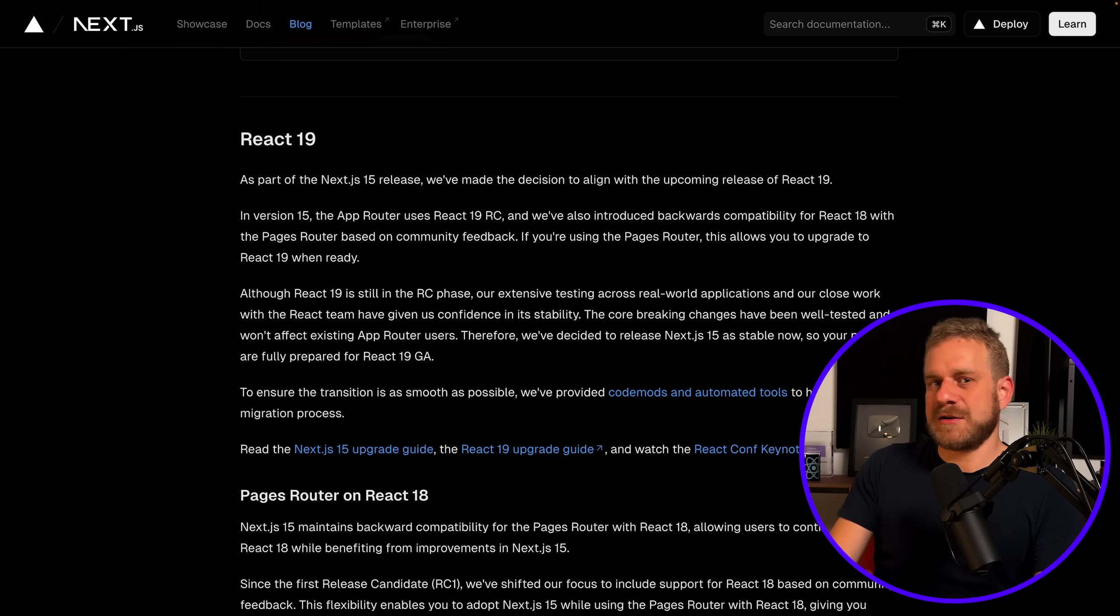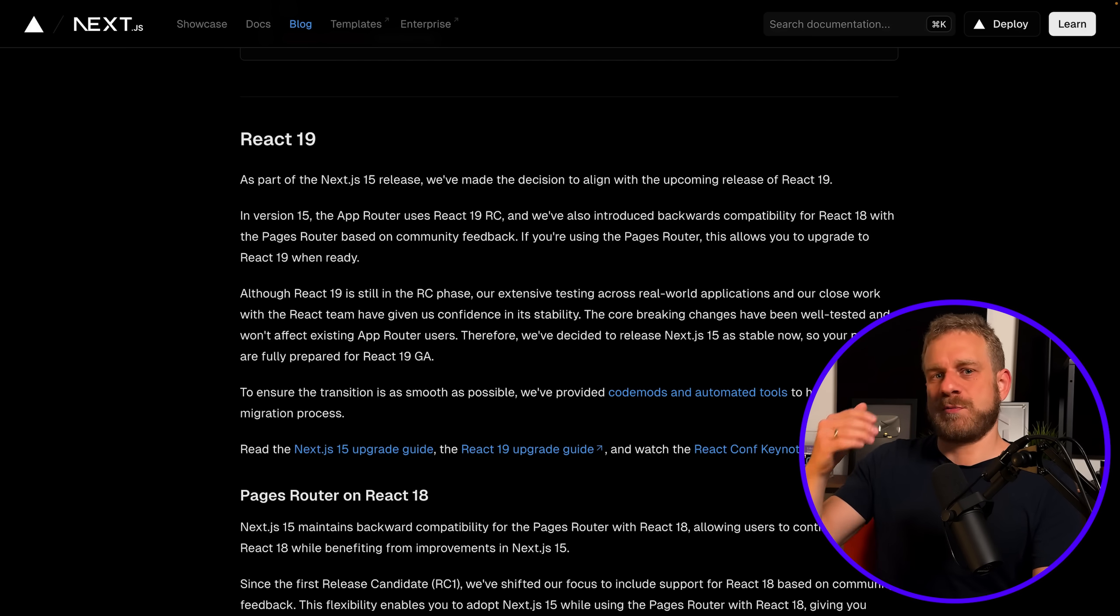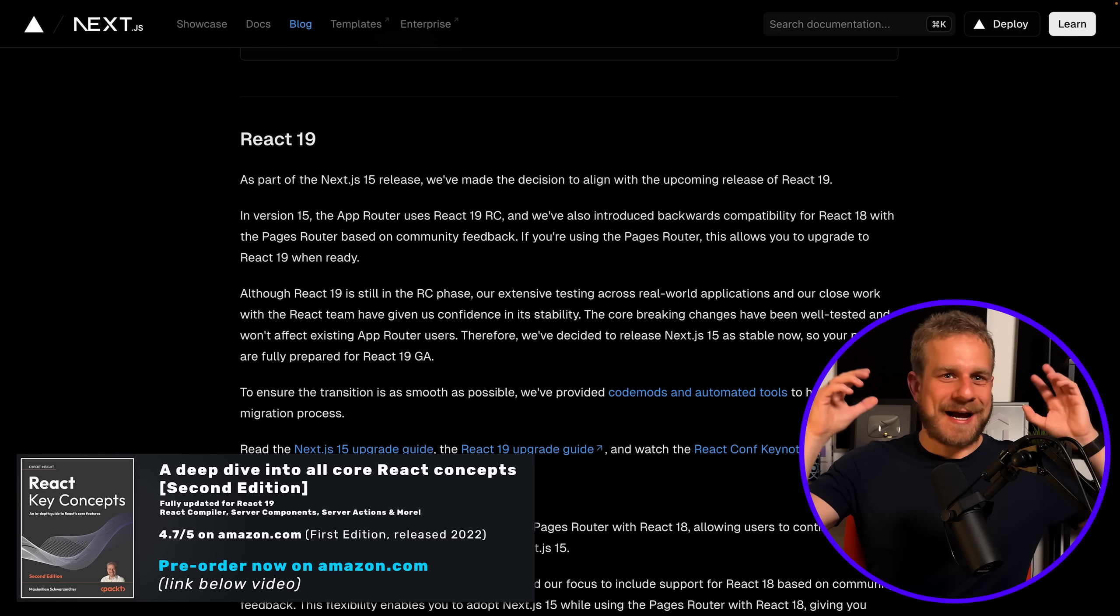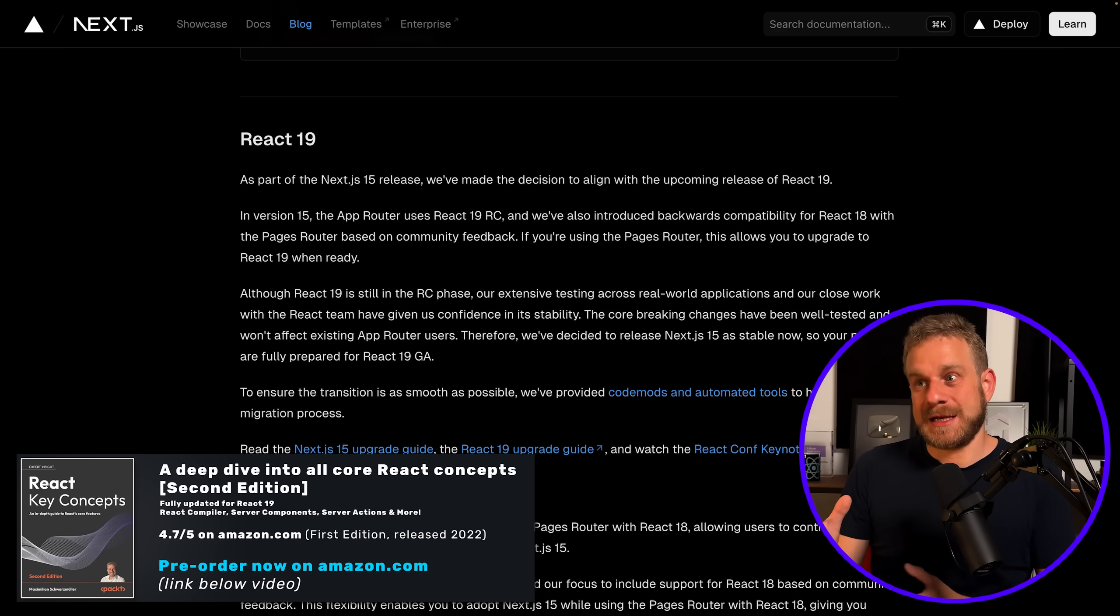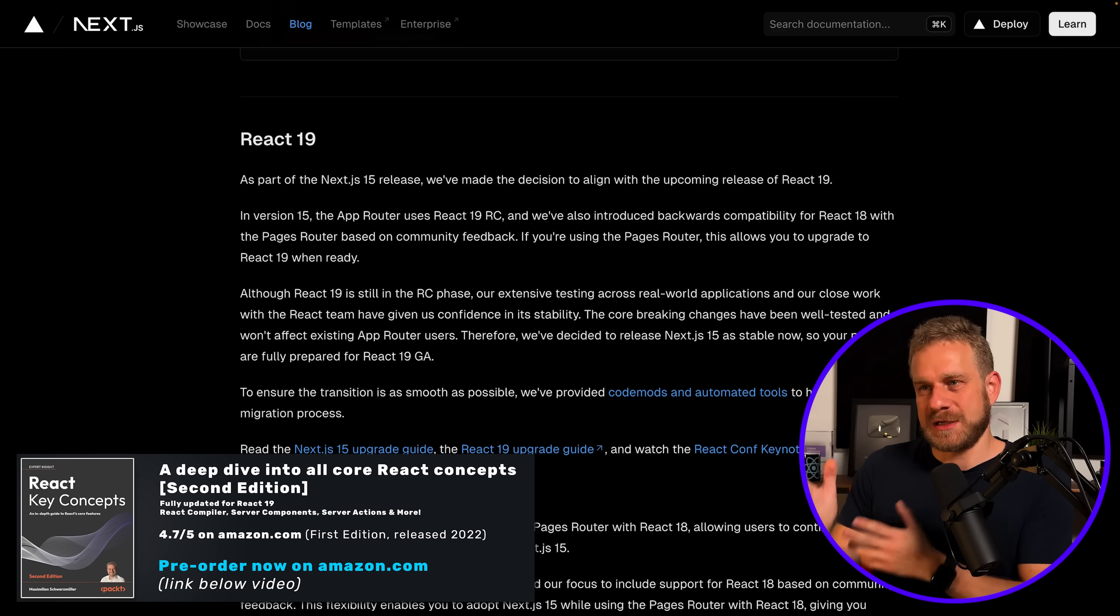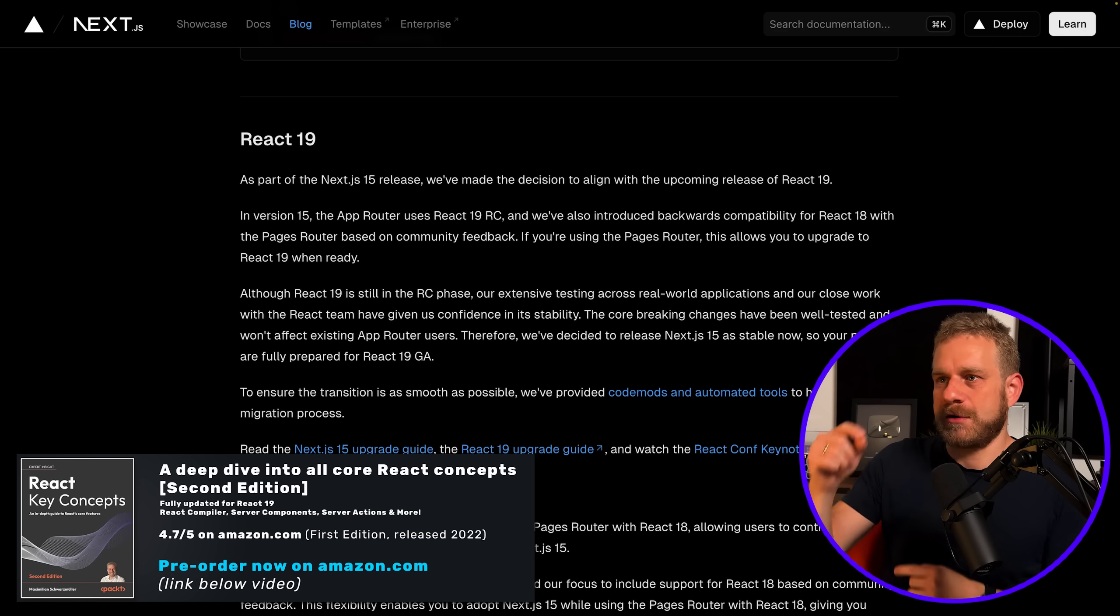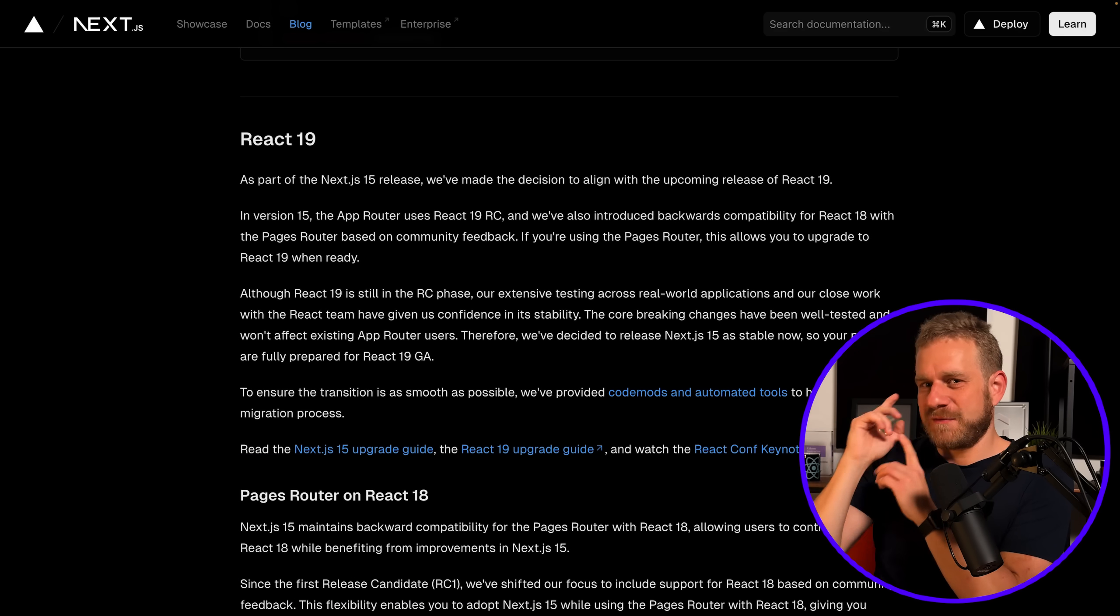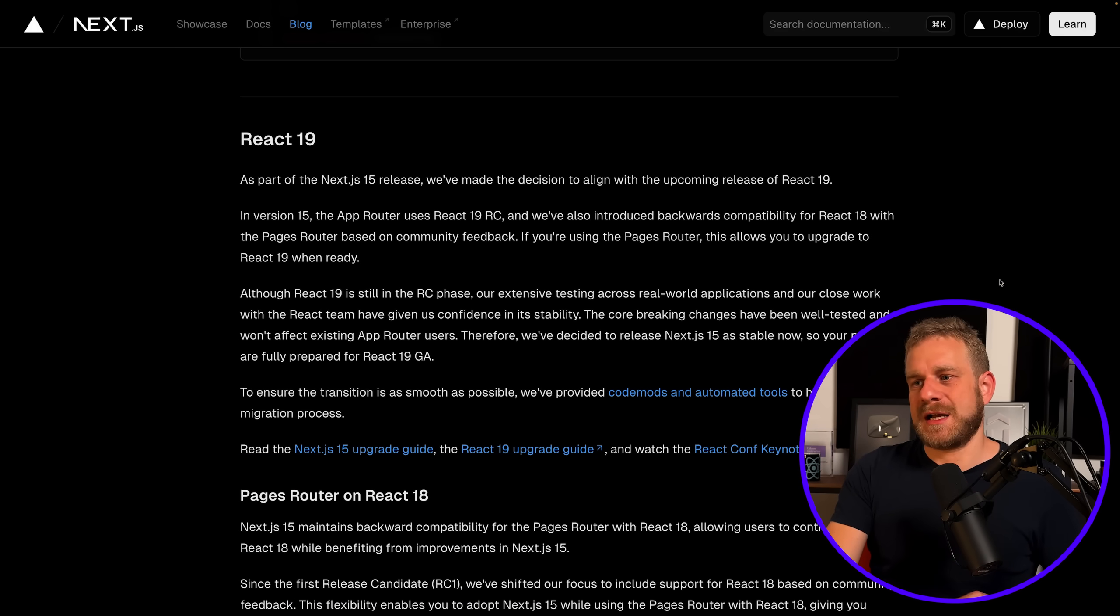Now besides those changes, Next.js 15 also is ready to support React 19 whenever that will come out. I updated my React book for React 19 and I'm desperately waiting for React 19 to be released to drop it, though you can pre-order if you want to—but that's just a side note.